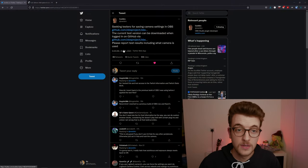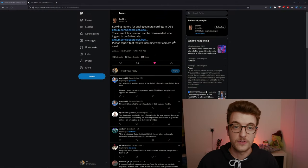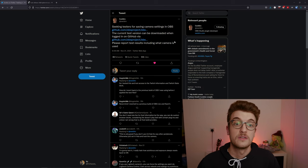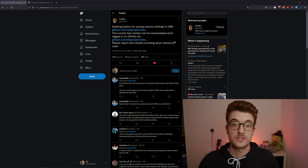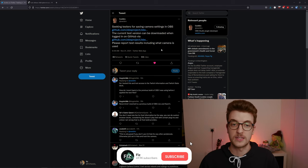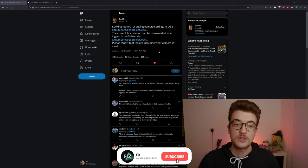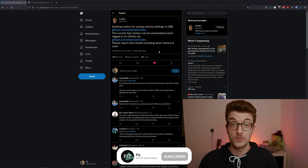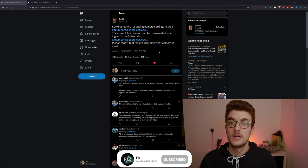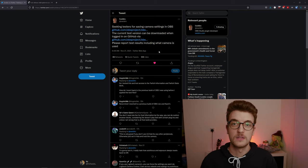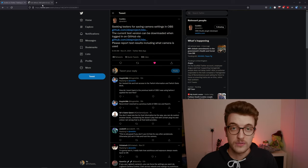Taking a look here at the initial tweet, Acceldro has said yesterday that he is looking for testers for saving camera settings in OBS. Current version is available when you're logged into GitHub and you can download it there. Please report test results noting what camera is used. So you can go in here, download the file and test it out for yourself.